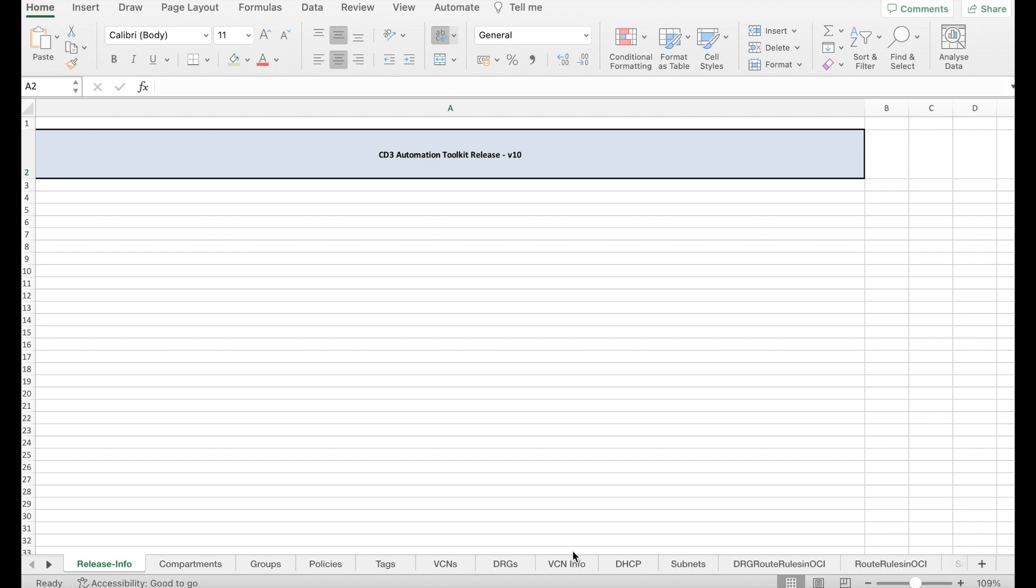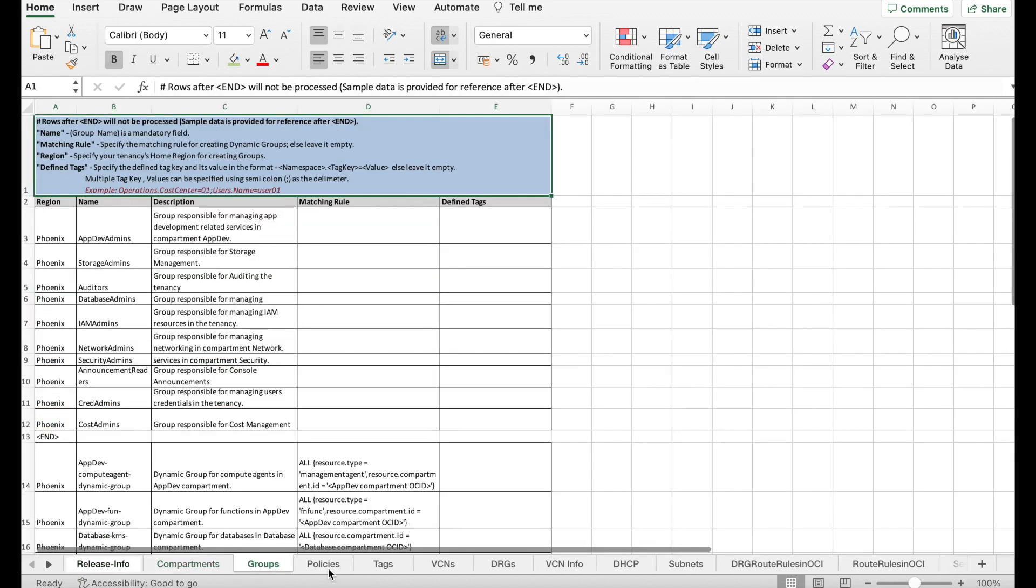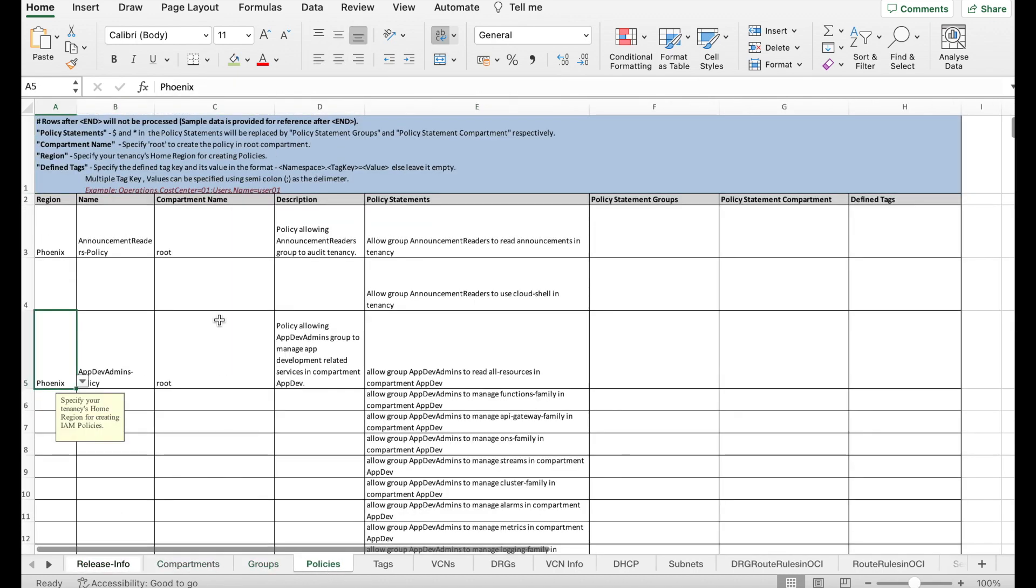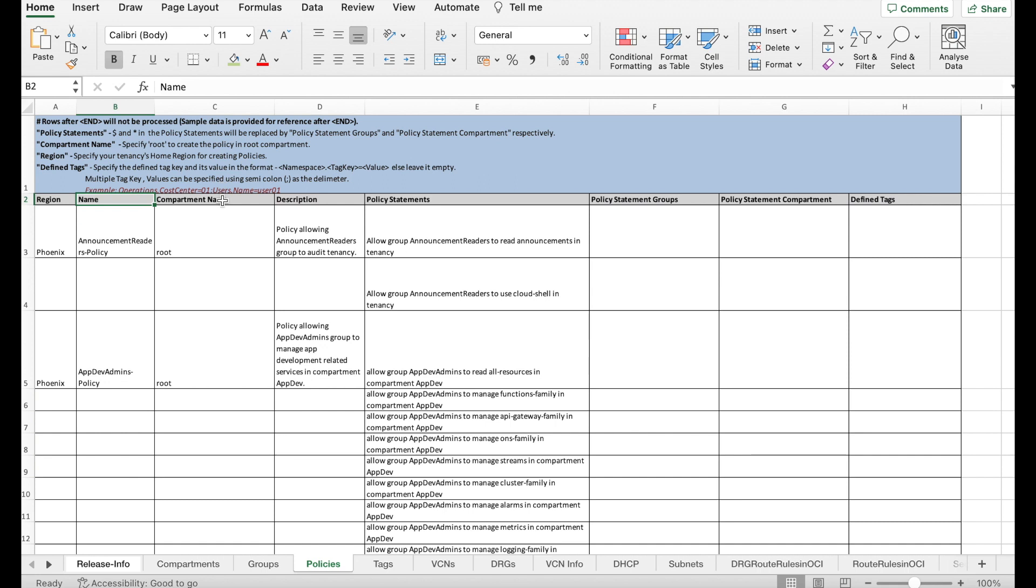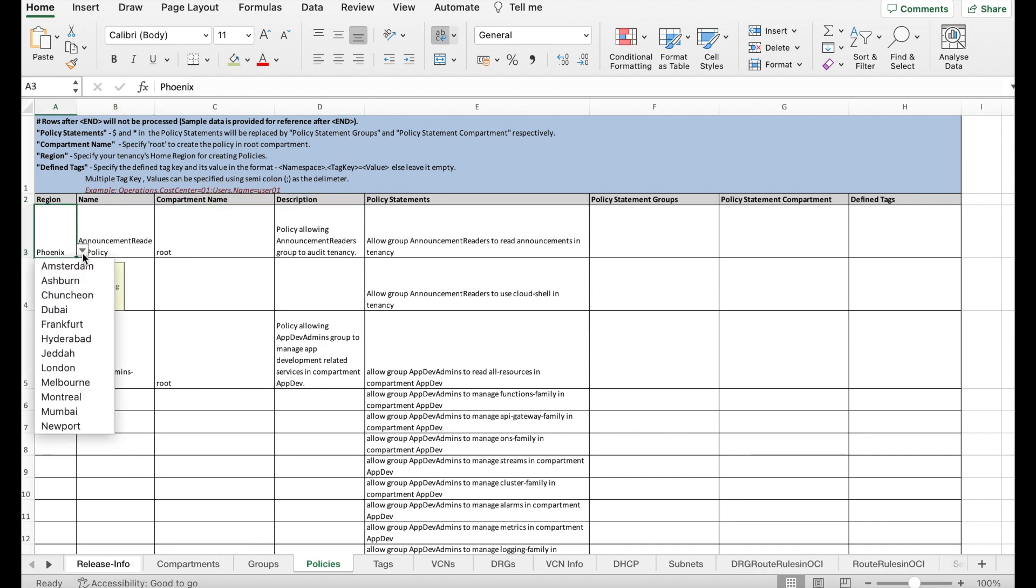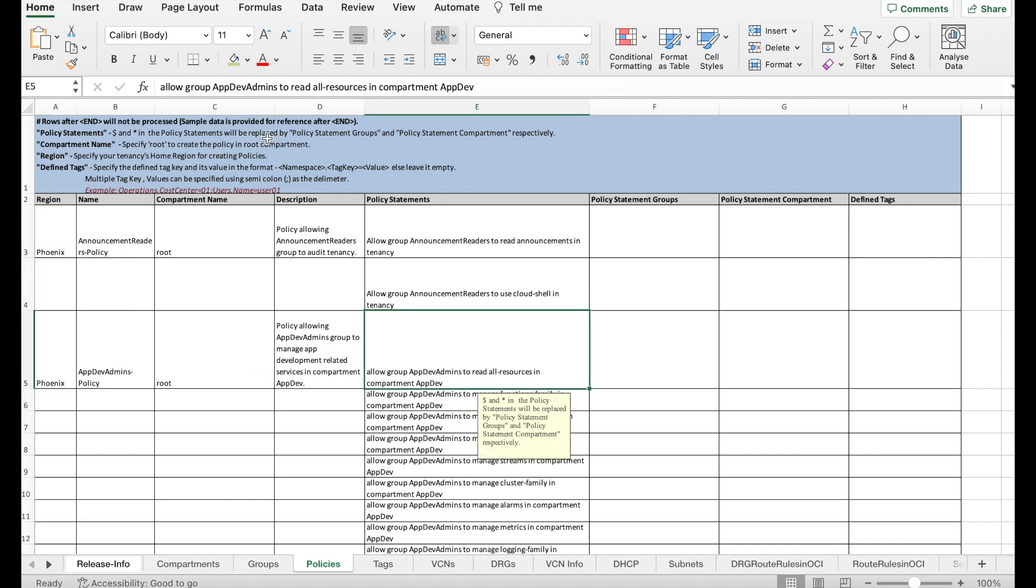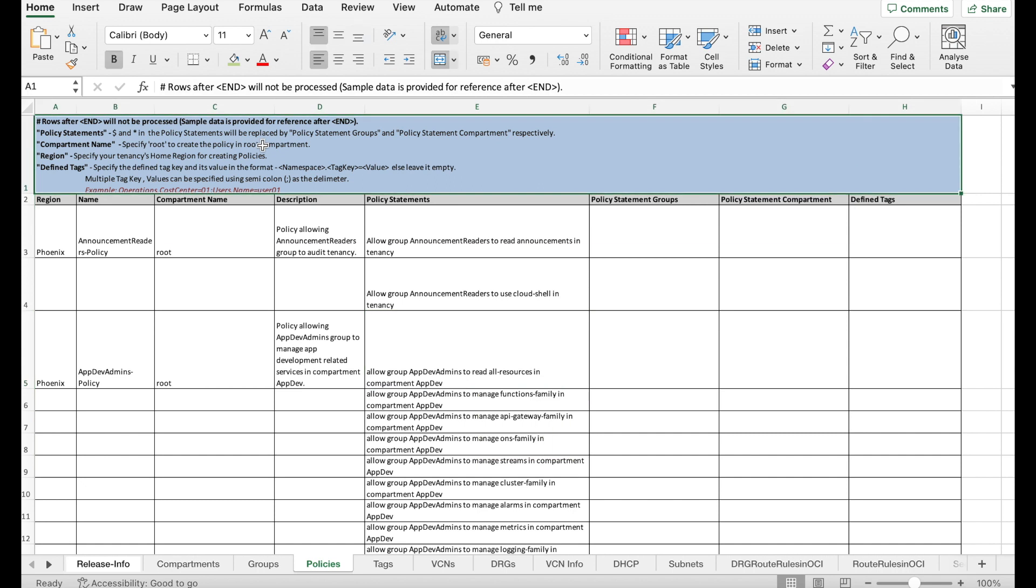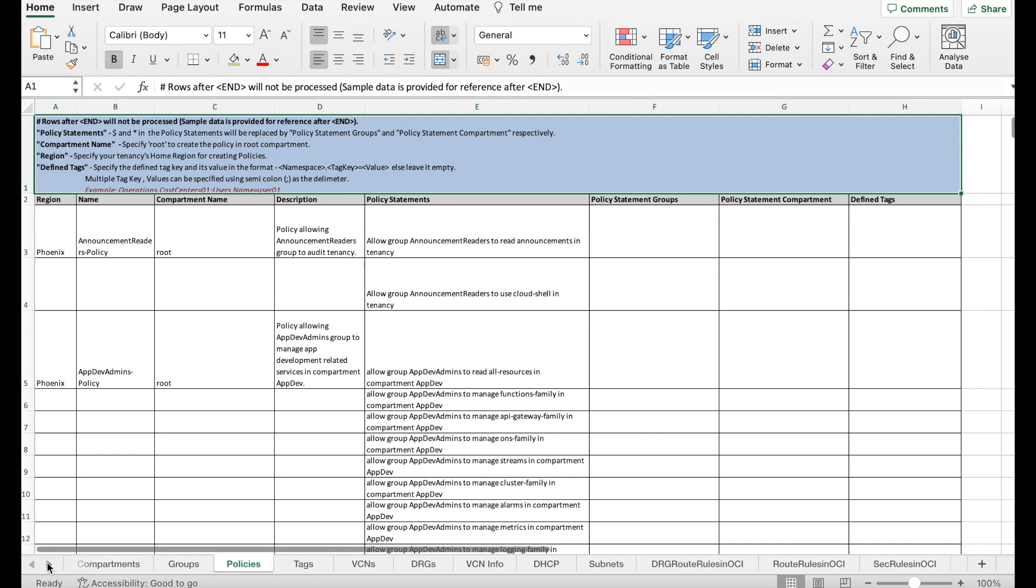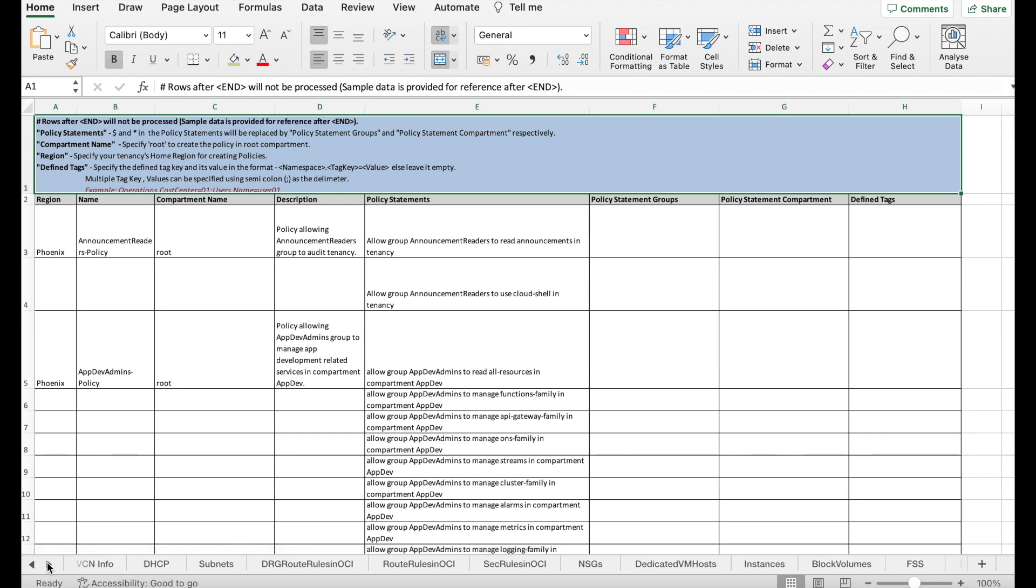We have separate tabs for each service in OCI and each of these tabs have multiple columns where the data needs to be filled in to create a resource in OCI. These columns represent the Terraform attributes for the resource. We have added drop downs wherever possible to fill the sheet easily. The syntax used to enter the data in these Excel can be found in the blue section of every sheet.